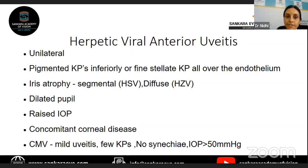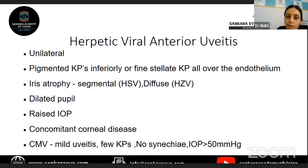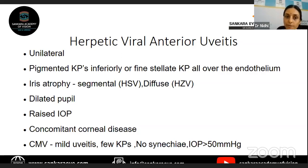How do you differentiate HSV from CMV? Clinically, CMV usually presents with milder uveitis, fewer KPs, no synechiae, and very high IOPs beyond 40 mmHg. Whereas in herpetic HSV, the reaction may be variable and IOPs do not usually go beyond 40 mmHg.